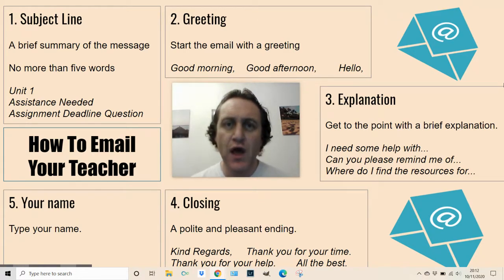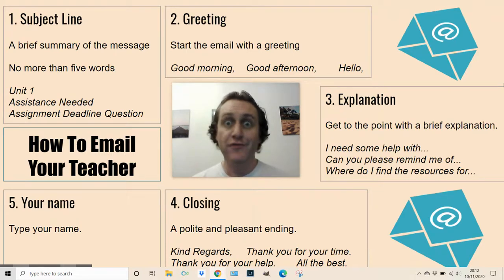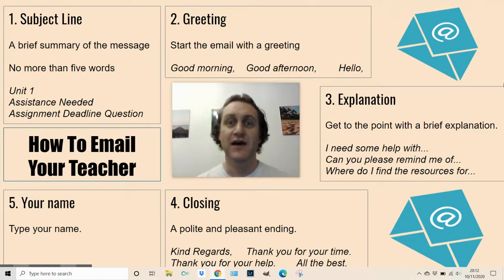I hope that was useful. That's the end of Tips and Tricks episode three — how to email your teacher. Thank you for watching.